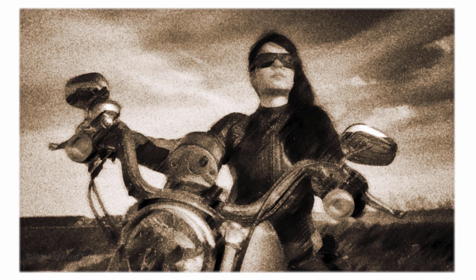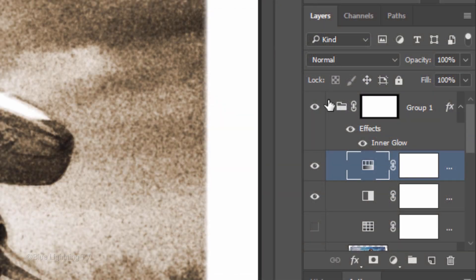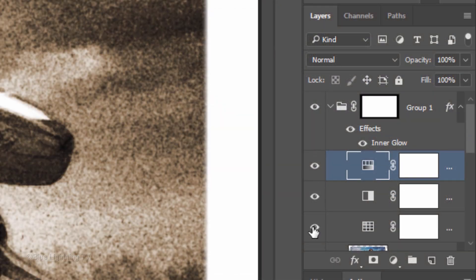If you want to give your image the look of denser ink coverage, make the Color Lookup layer visible again.